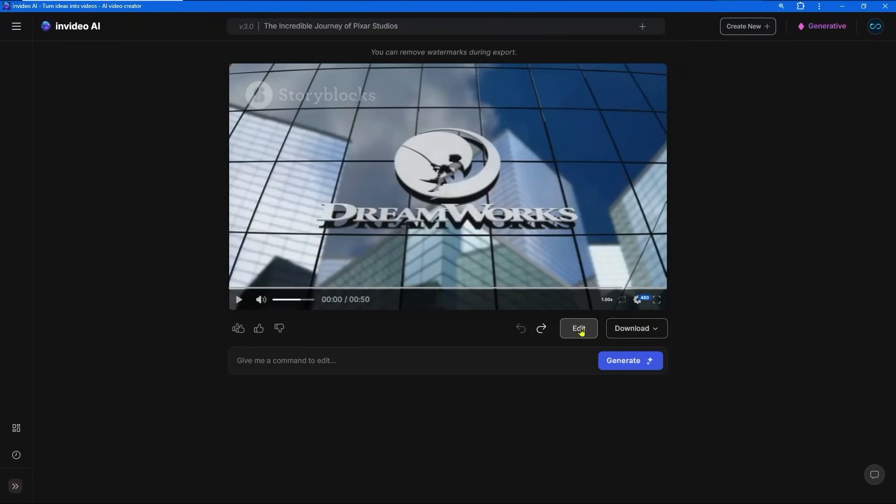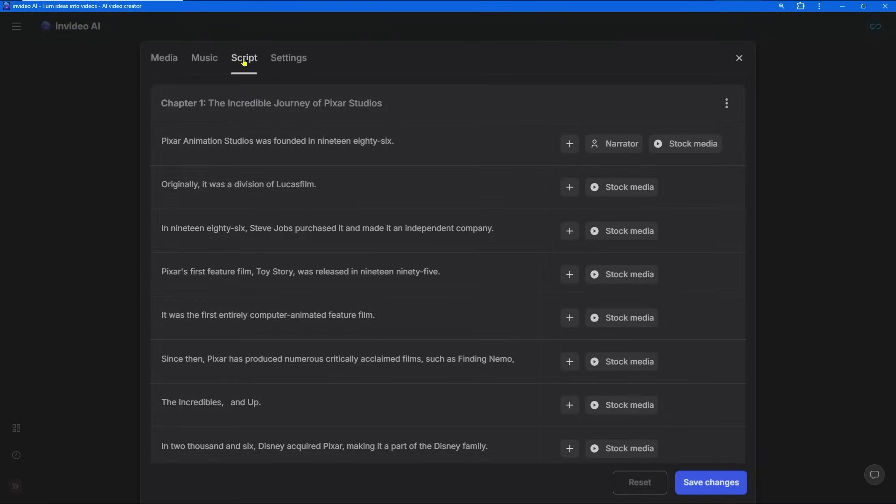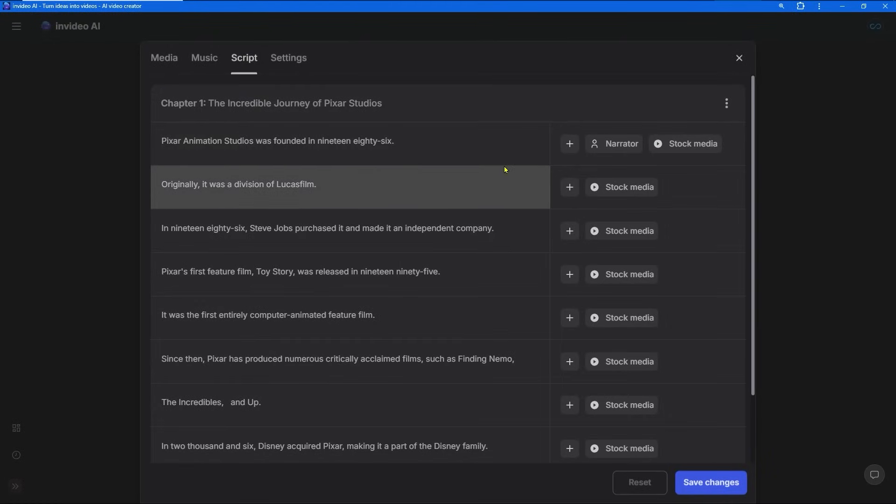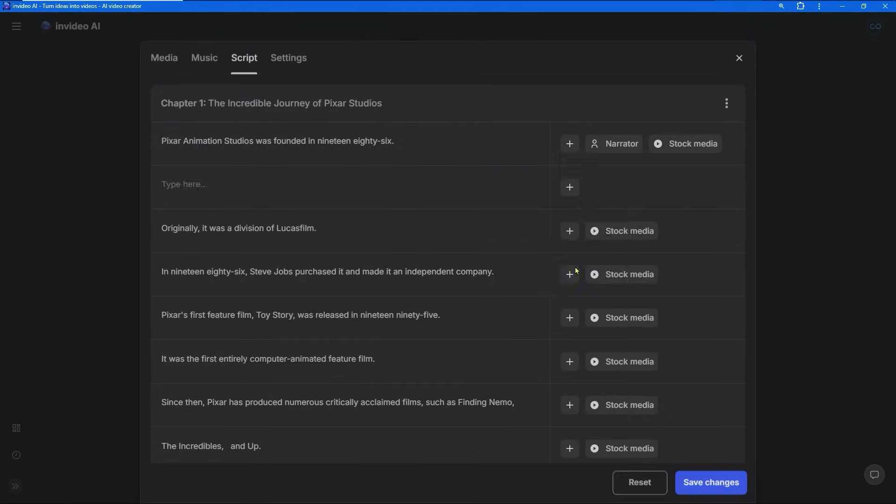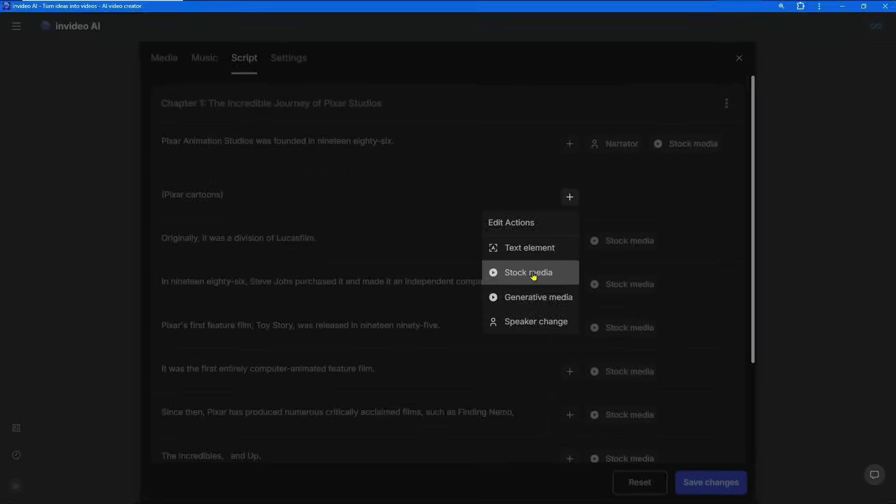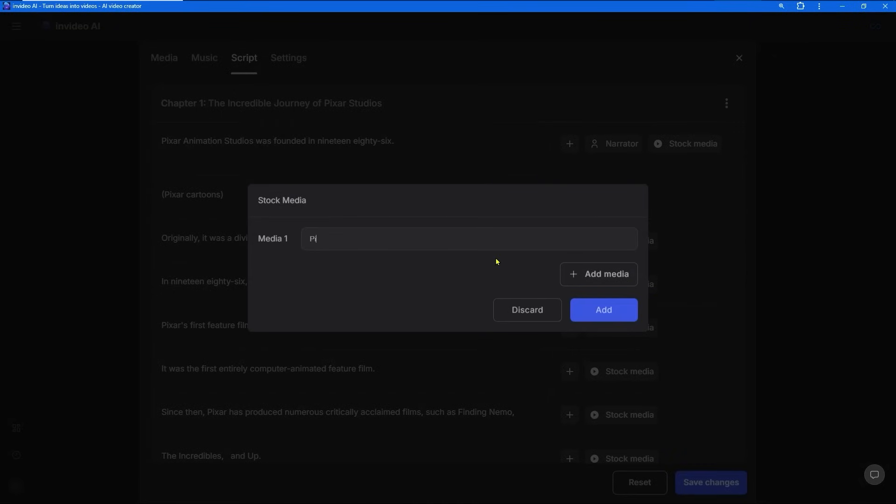First press the Edit button, then go to the script section. Right-click on a line of the script and press 'Add Segment'. Then press the plus button and select if you want stock or generative media.